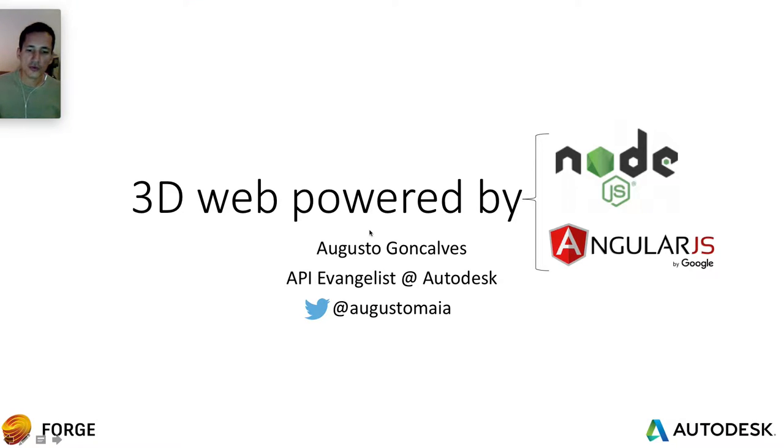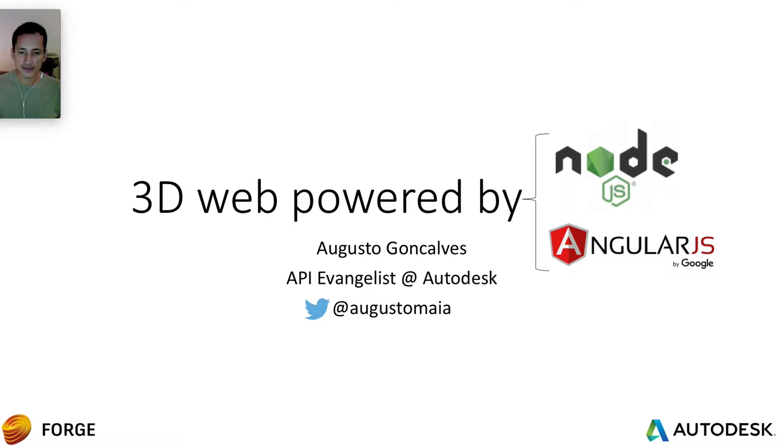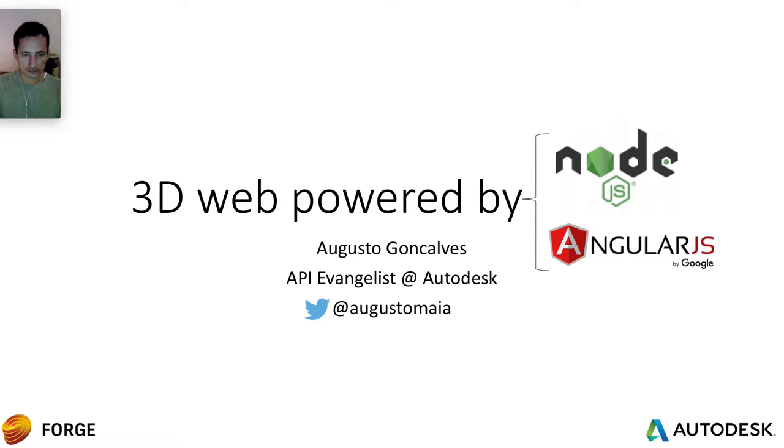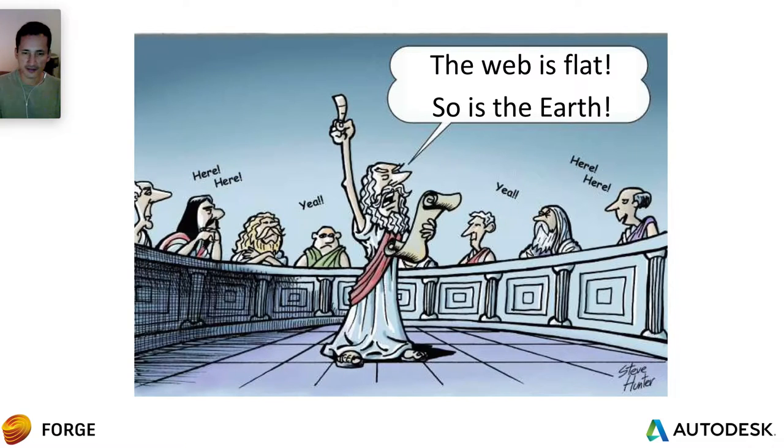Hello, welcome to the web powered by Node.js and Angular.js. My name is Augusto Goncalves and I'm an API evangelist at Autodesk. So let's get started.